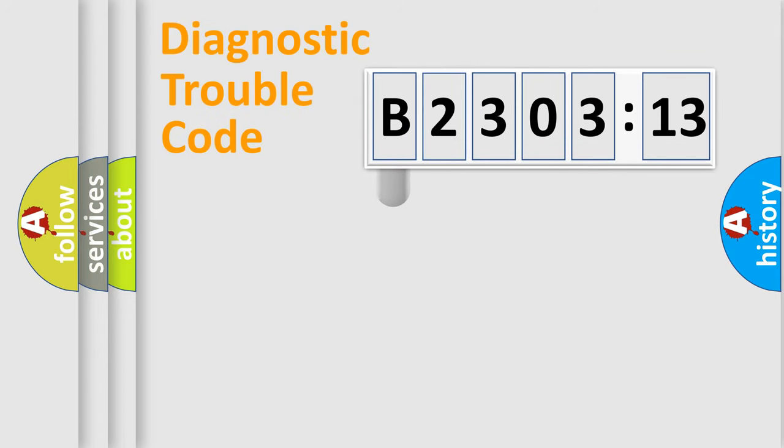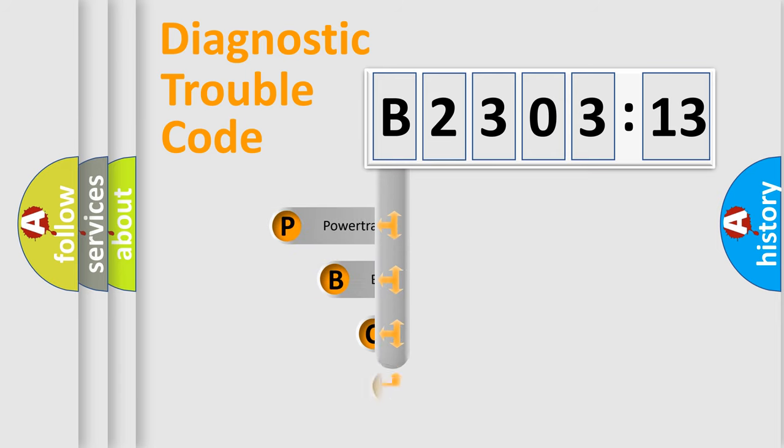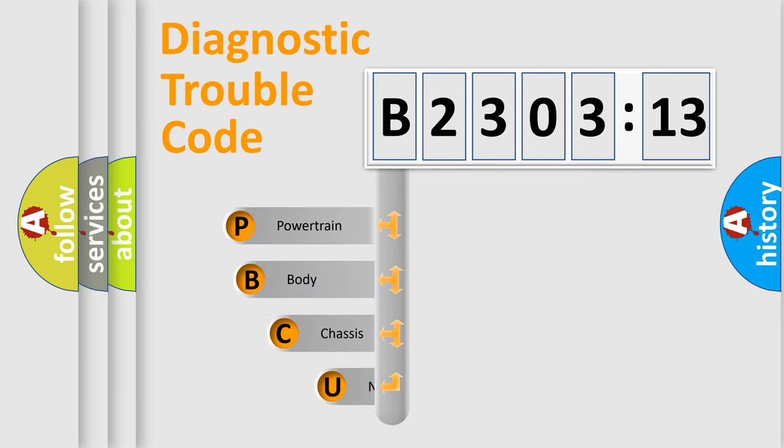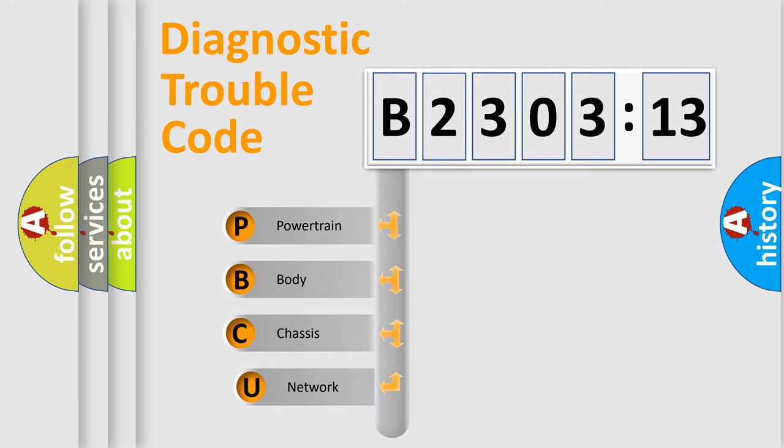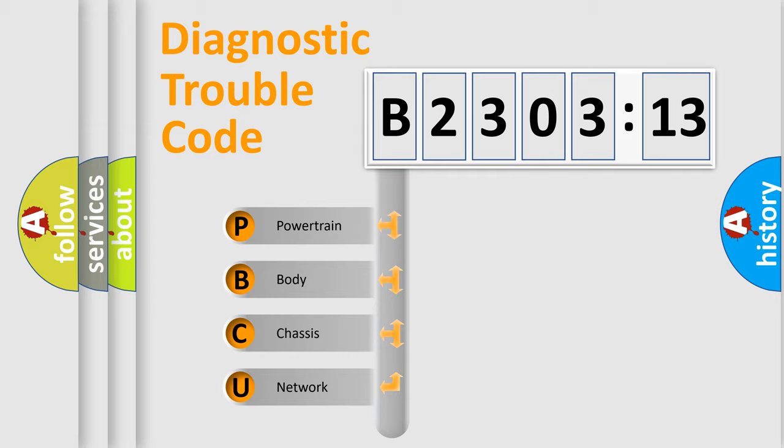First, let's look at the history of diagnostic fault code composition according to the OBD2 protocol, which is unified for all automakers since 2000. We divide the electric system of automobile into four basic units.